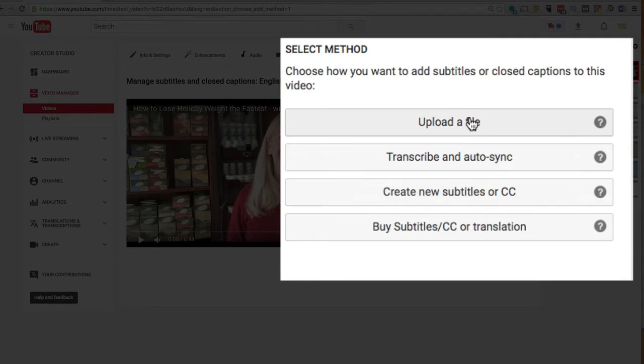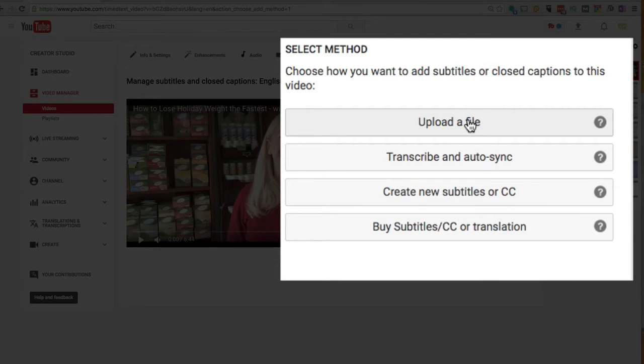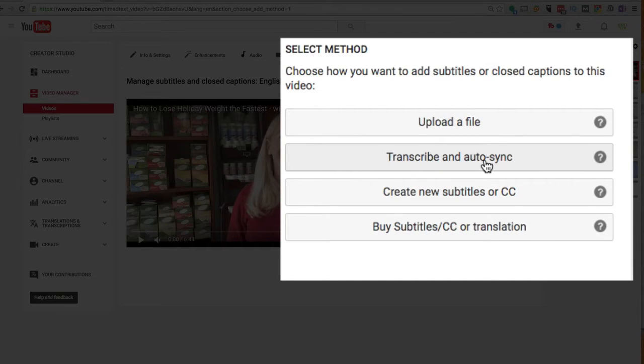Now if you have an existing subtitle file or transcription file that has all the timecode built in, you can upload a file, but we're just going from a script. So we're going to transcribe and auto-sync.